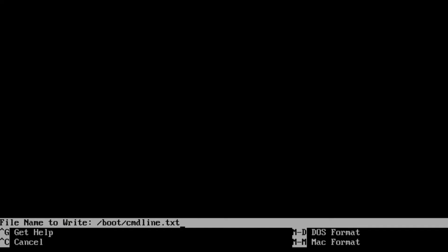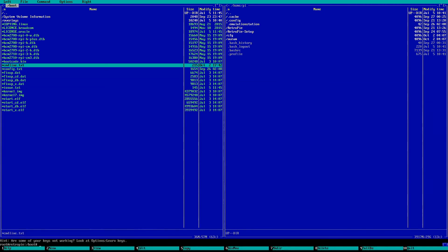Next, press Ctrl+X. It's going to ask you at the bottom: 'Save modified buffer? Answering No will destroy changes.' Hit Y. It will ask what file name to write to — keep that as cmdline.txt and hit Enter. That file has now saved. Easy peasy. Press F10 and it will take you back to RetroPie.